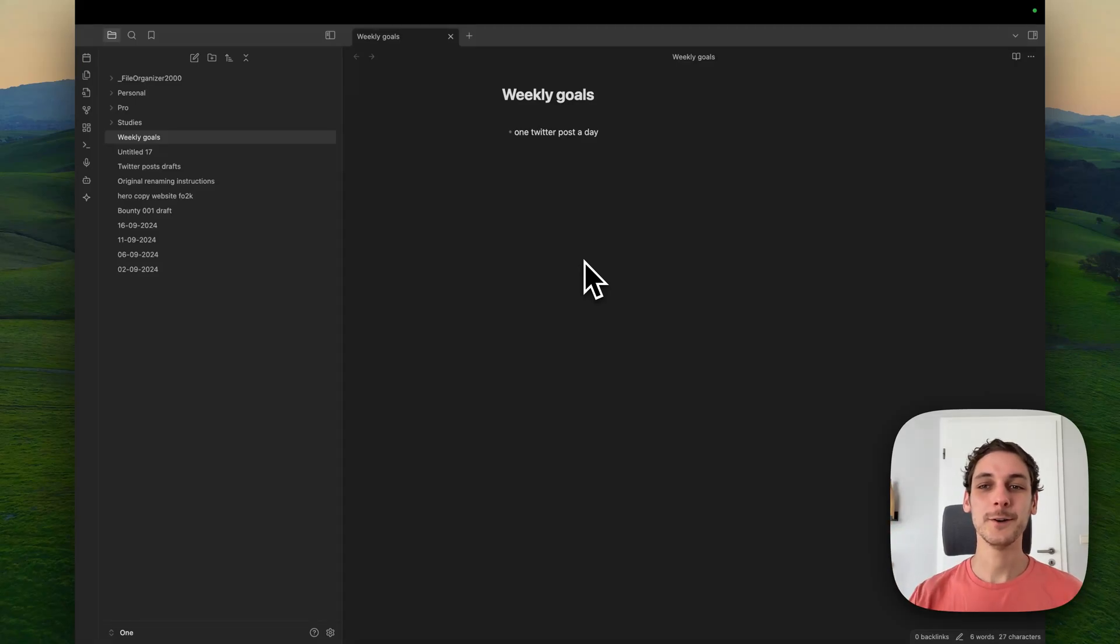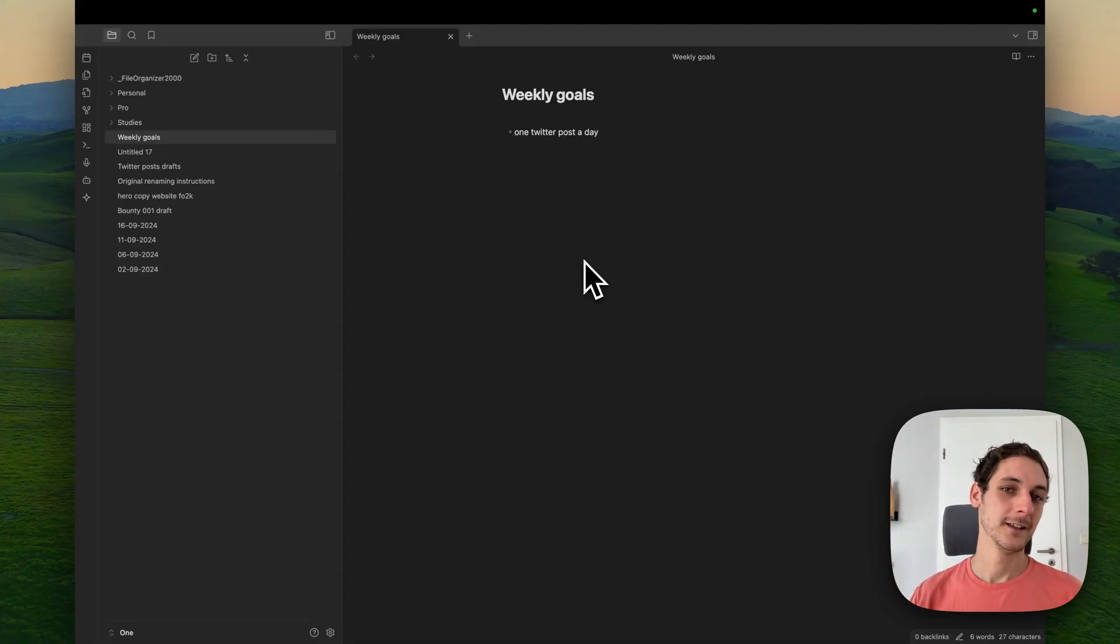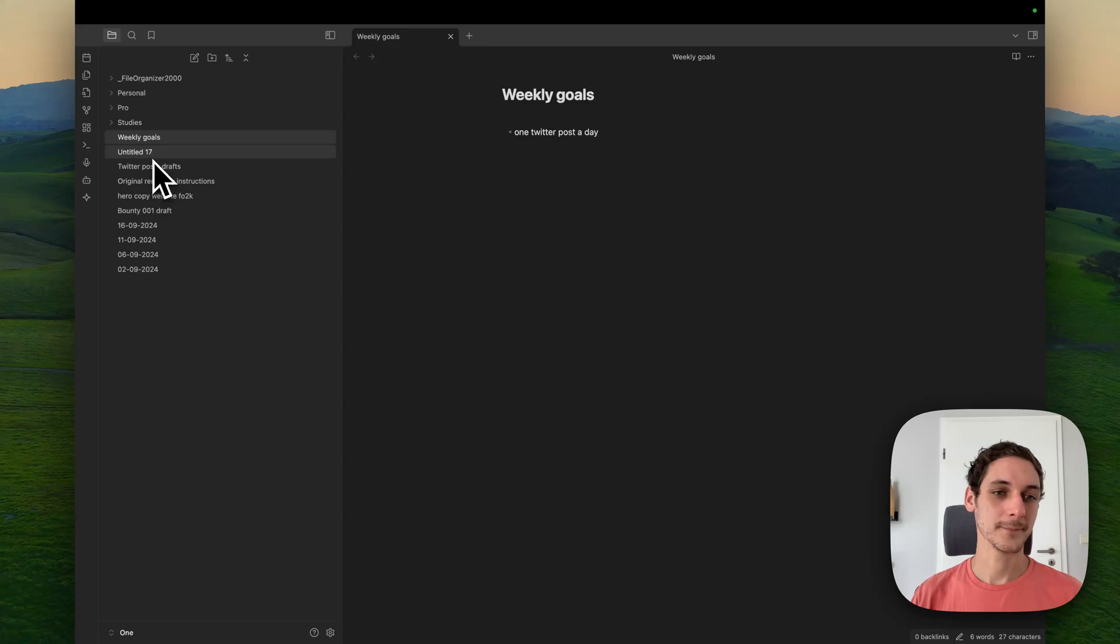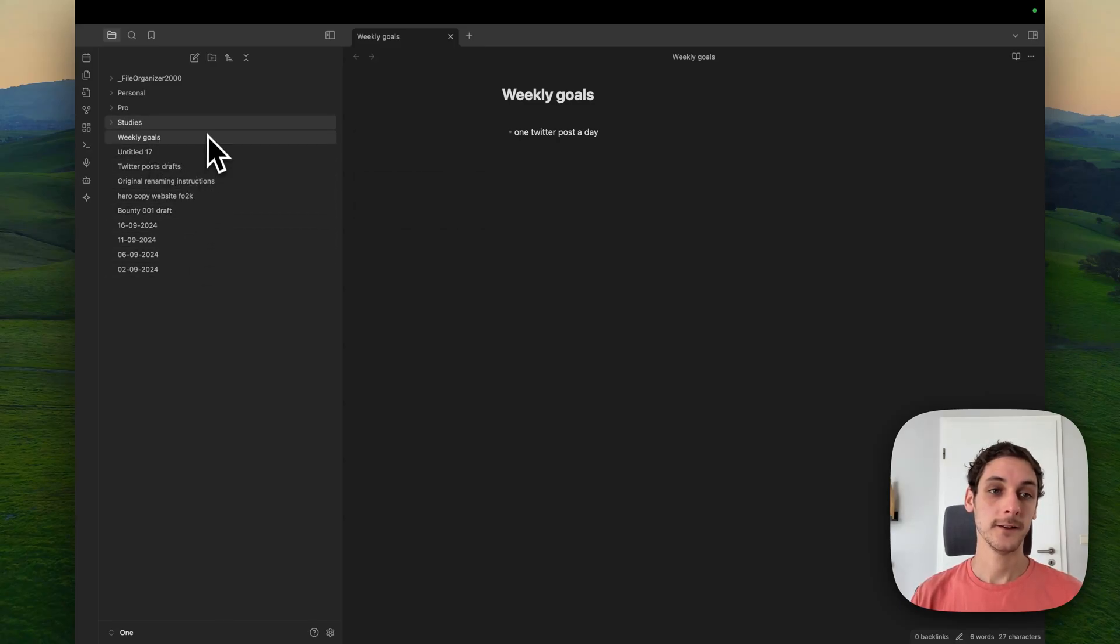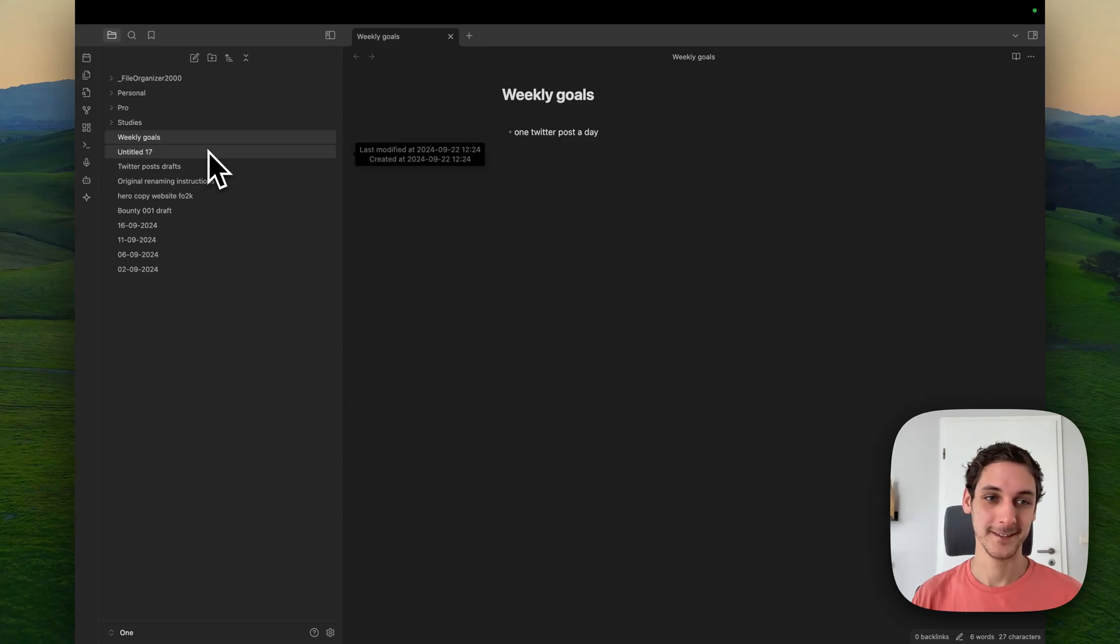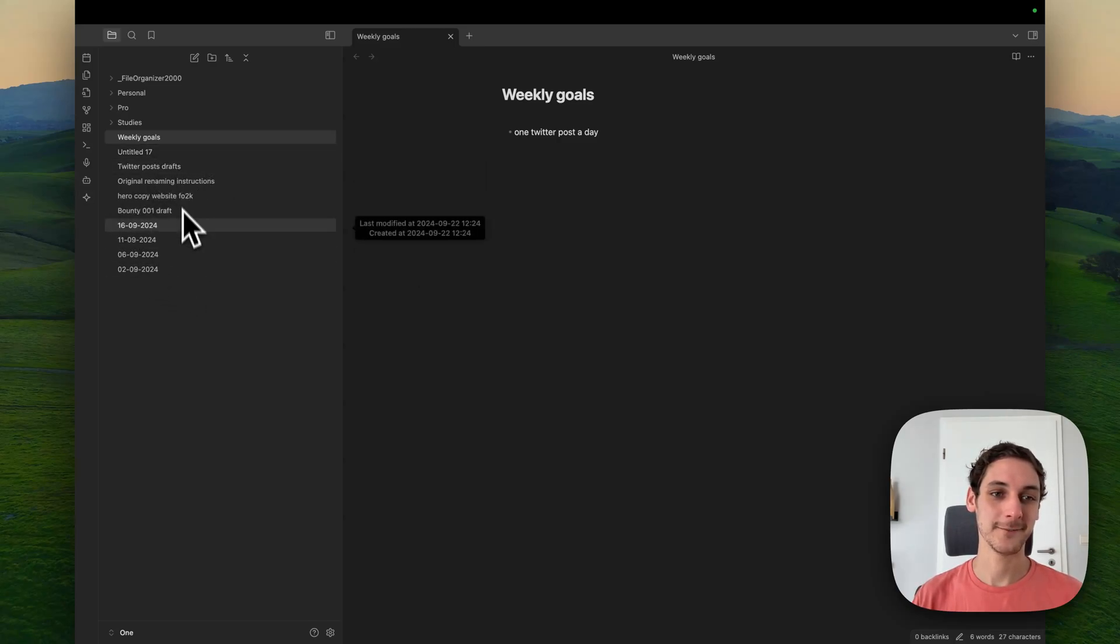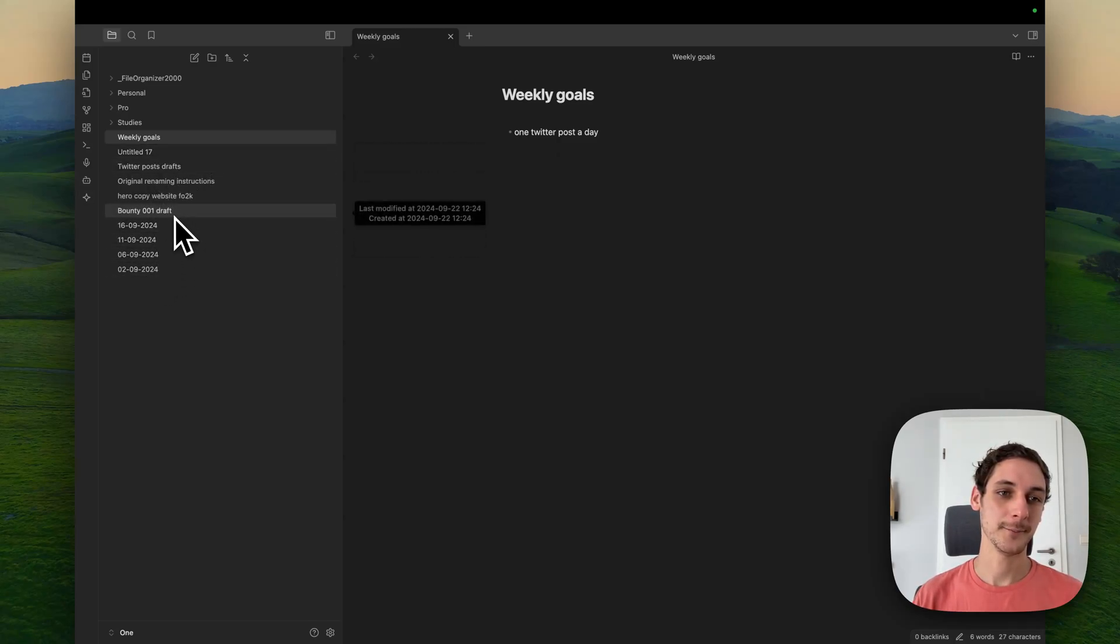I want to show you how I made organizing my Obsidian Vault easy. So every now and then, I have a bunch of notes that accumulate here that are just waiting to be organized. Sometimes they have titles, sometimes they don't have titles, and it can be a bit of a mess.